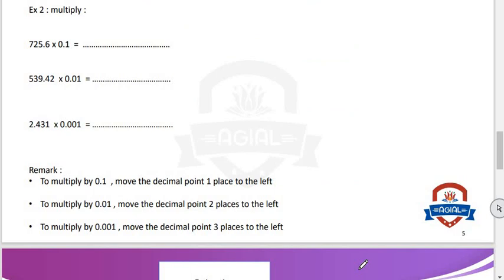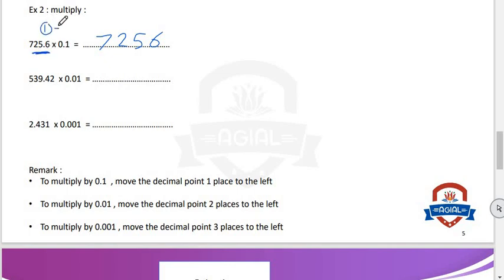Example number two: multiply 725.6 by 0.1. When we multiply any number by 1, we get the same number. So we write 7256. Now, in 725.6 the decimal point is after 1 digit; in 0.1 the decimal point is also after 1 digit. 1 plus 1 equals 2. So we put decimal point after 2 digits from the right to the left. The result will be 72.56.